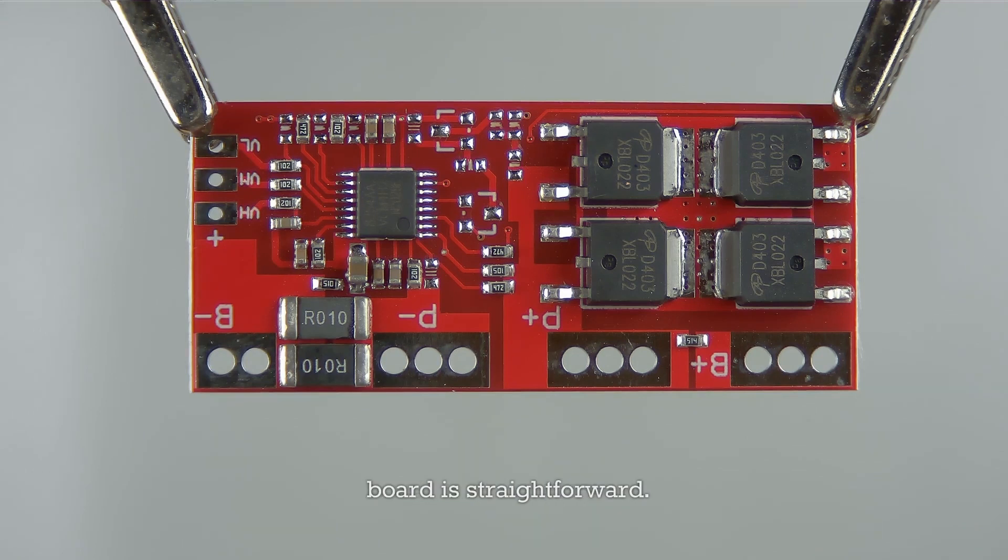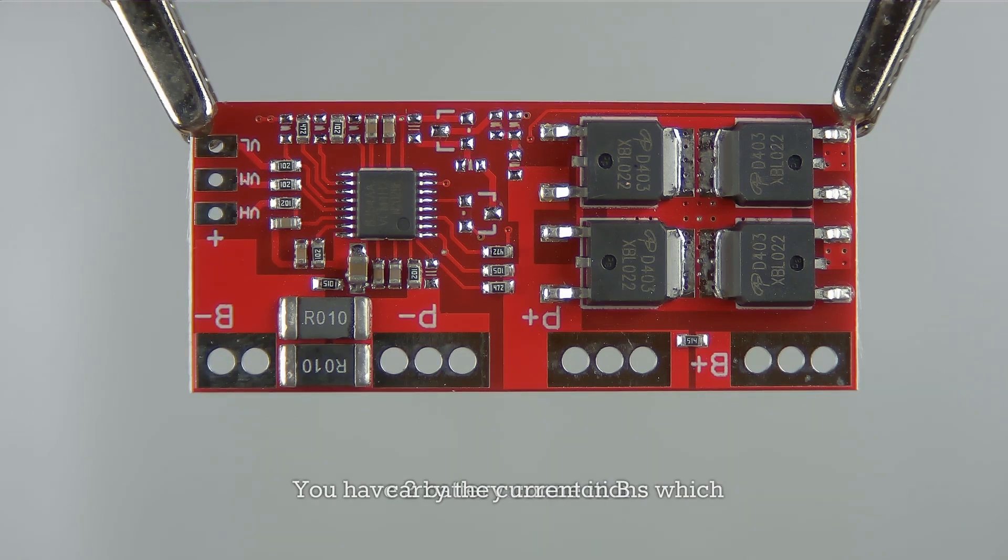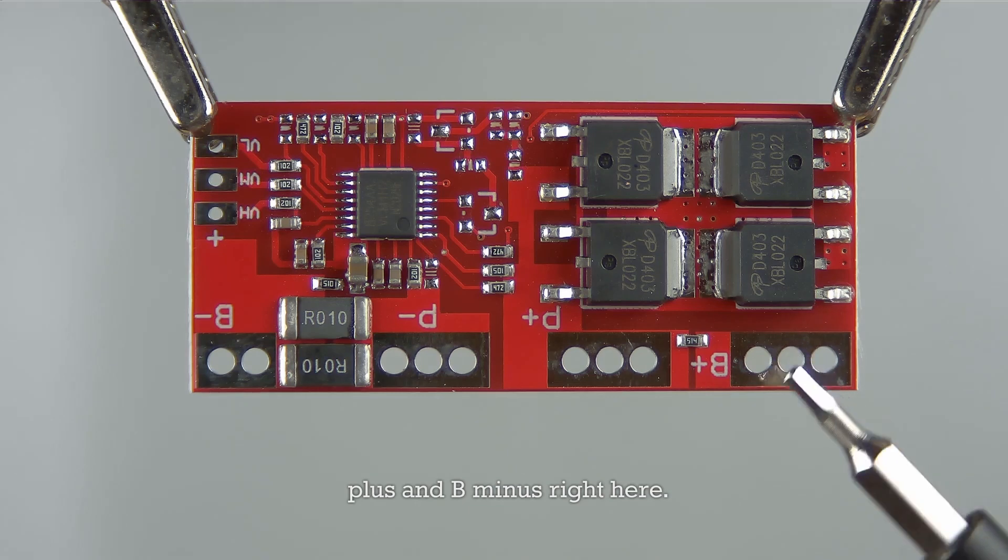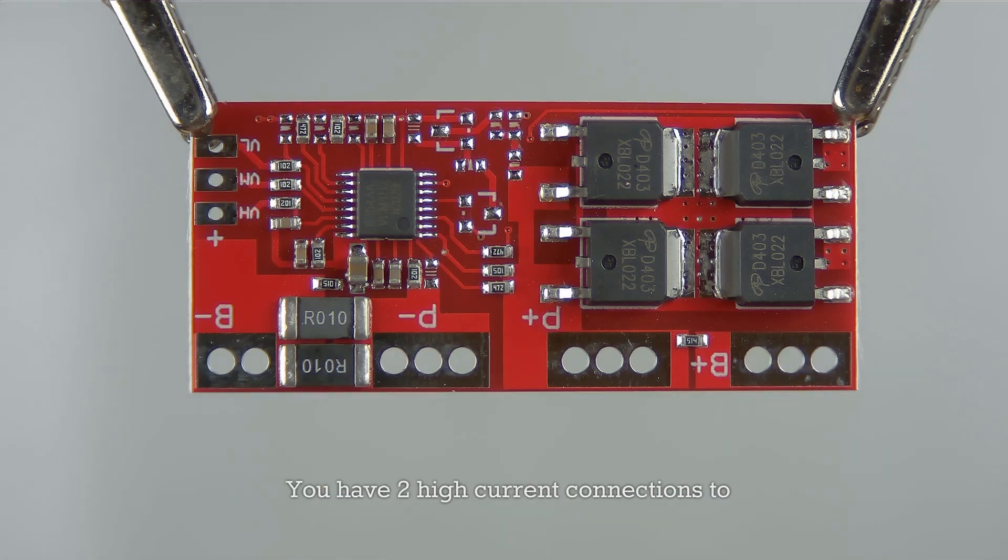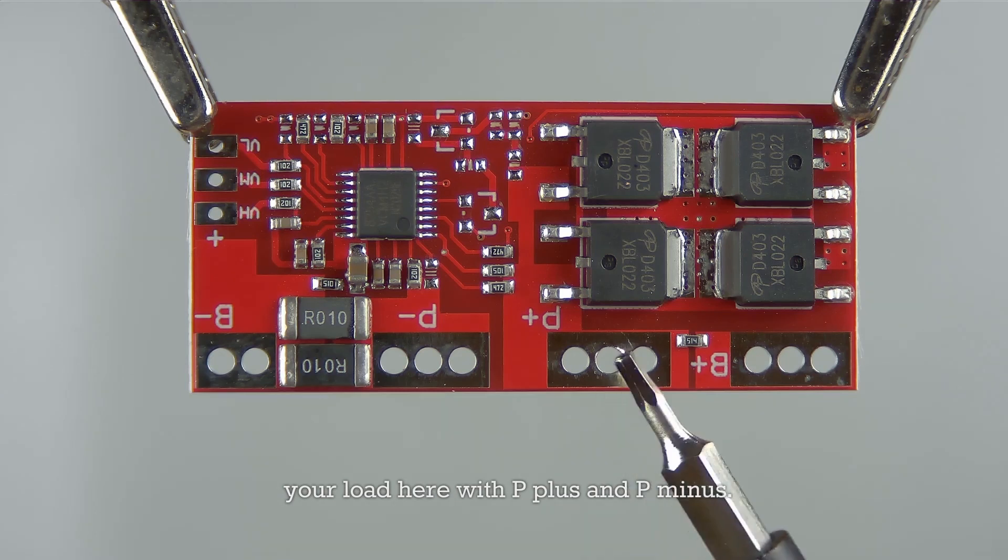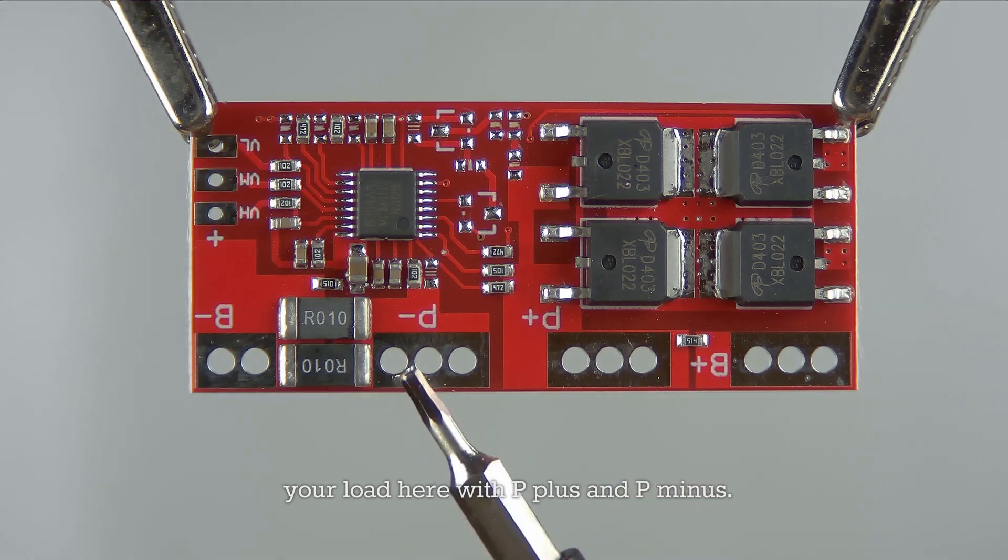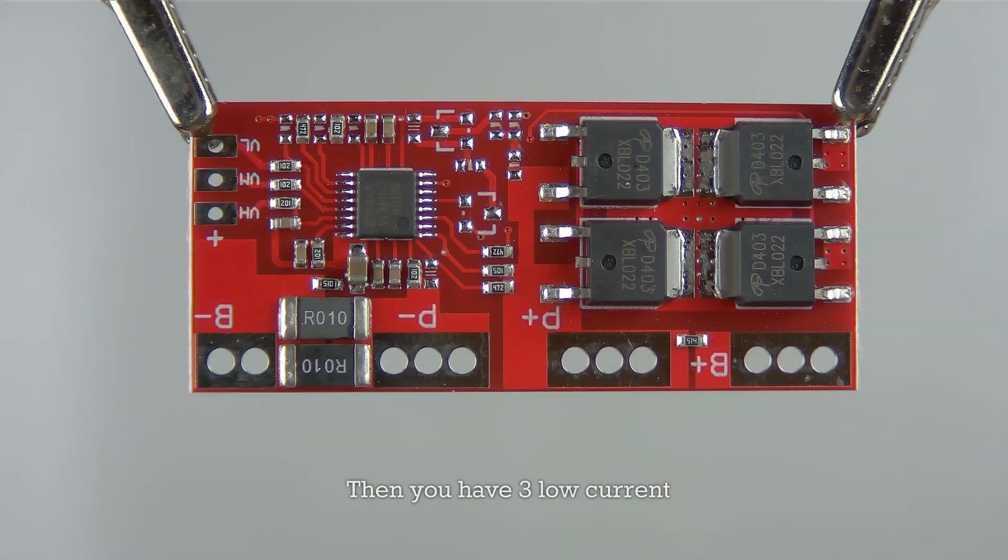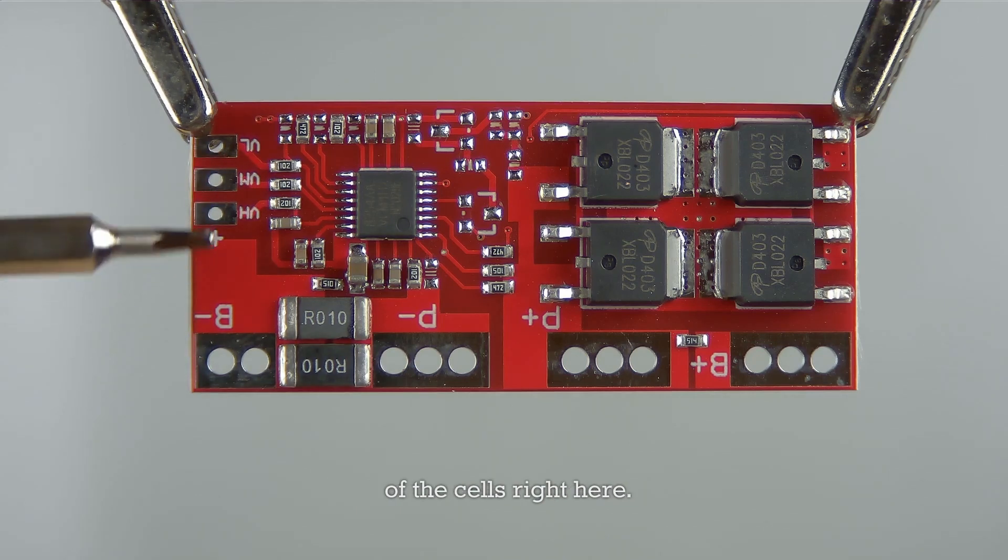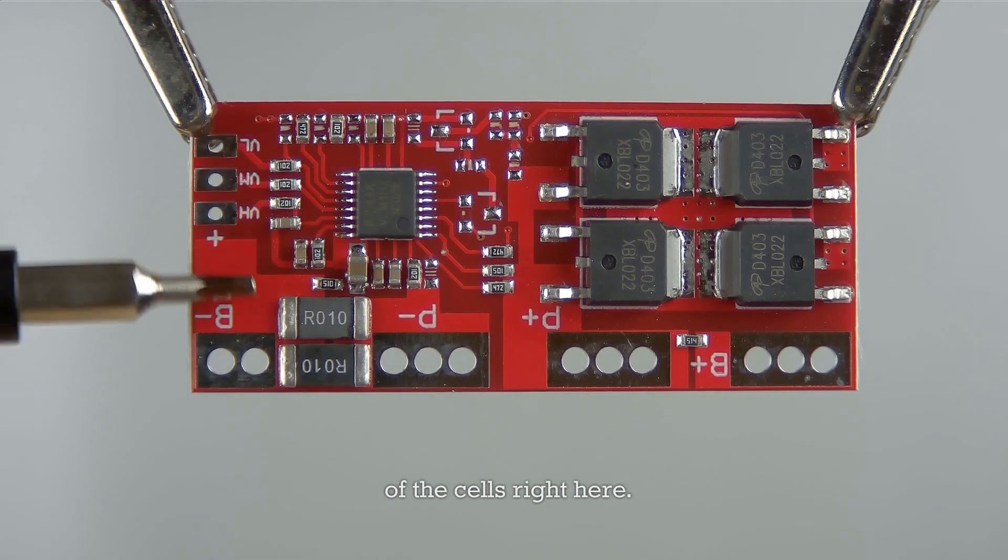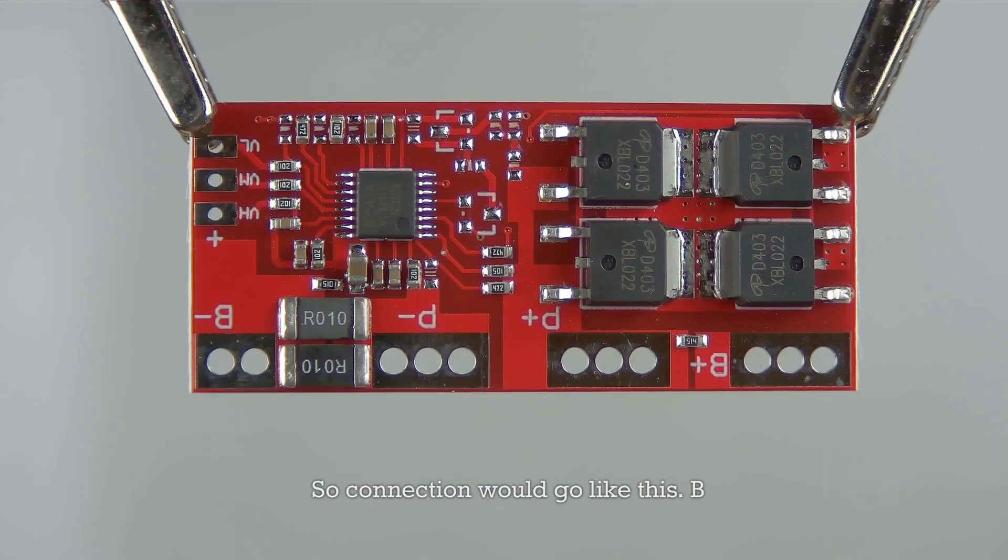Connecting to this board is straightforward. You have two battery connections which carry the current: B plus and B minus right here. You have two high current connections to your load here with P plus and P minus. Then you have three low current connections for sensing voltage of each of the cells right here.